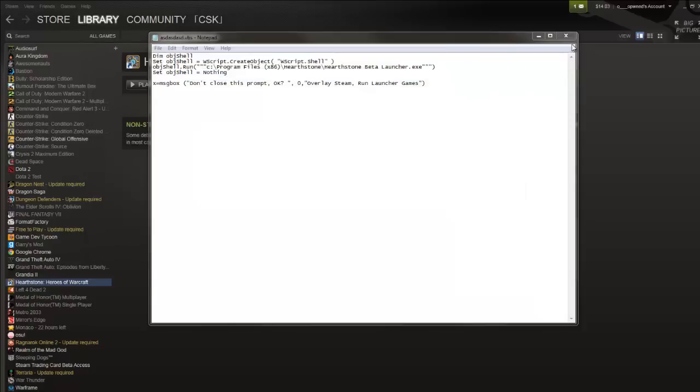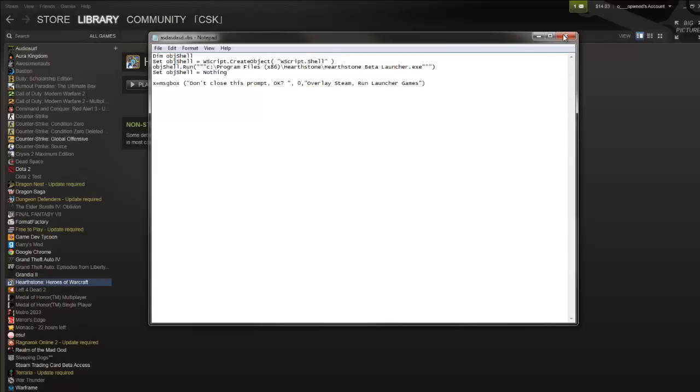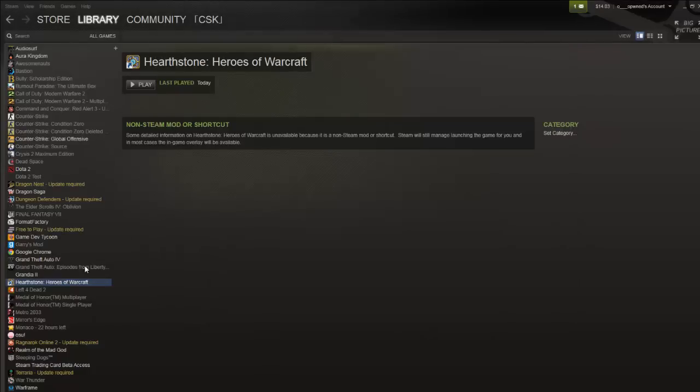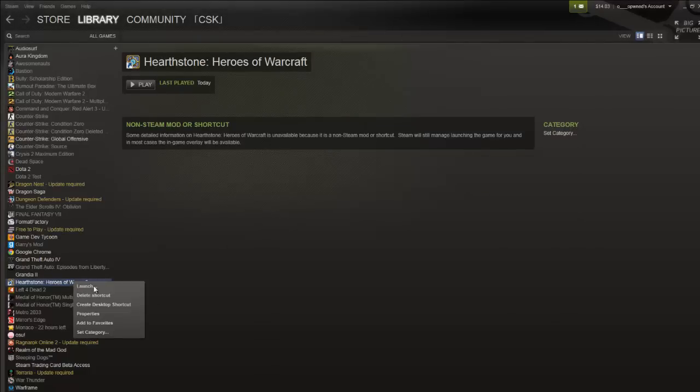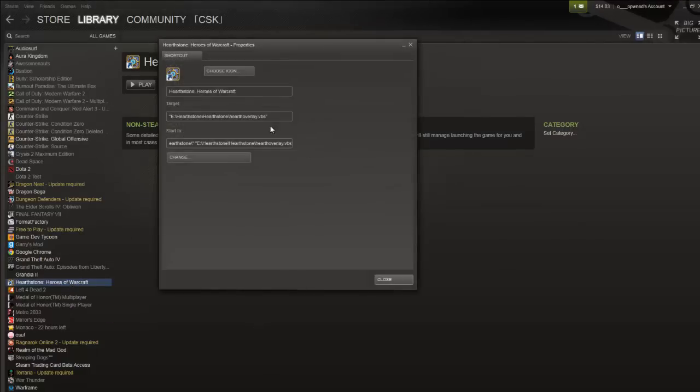If it's a text document, it's not going to work. Okay. So once you've done that, you're going to need to go back to your Steam library, right click whatever the game is, go to properties, and where it says target, find that VBS file you just saved and put it as a target.